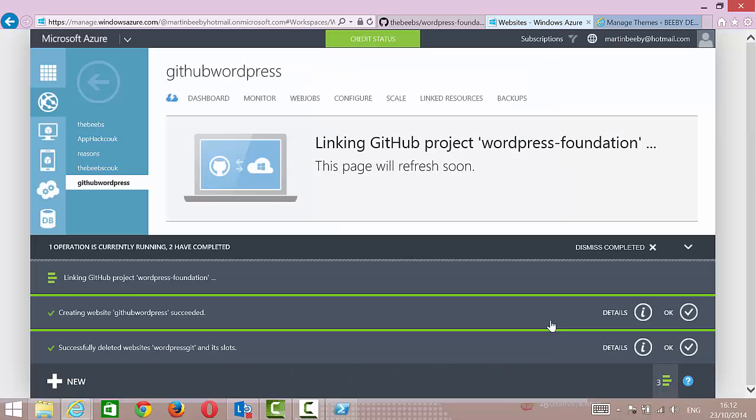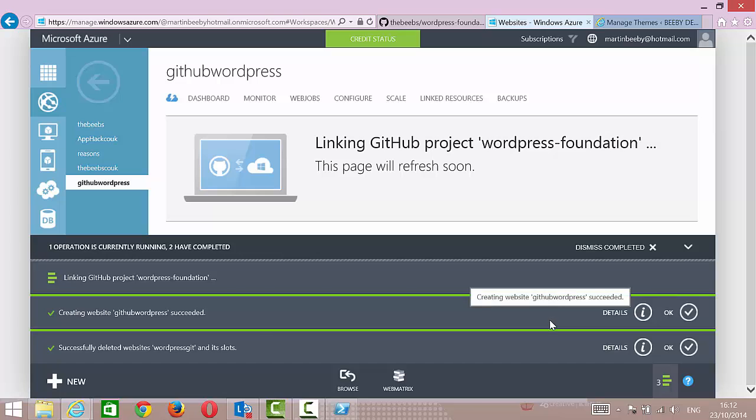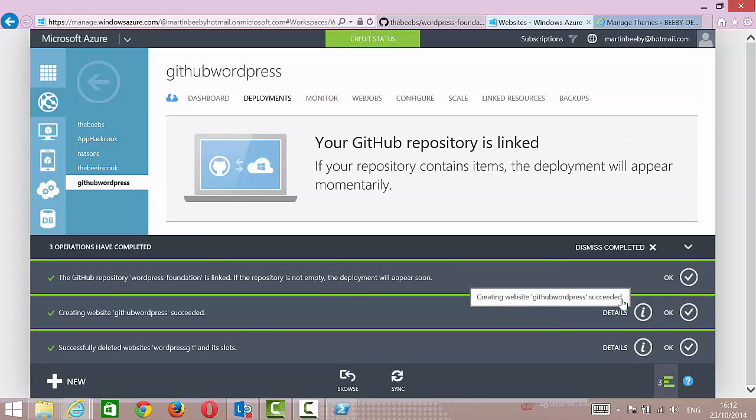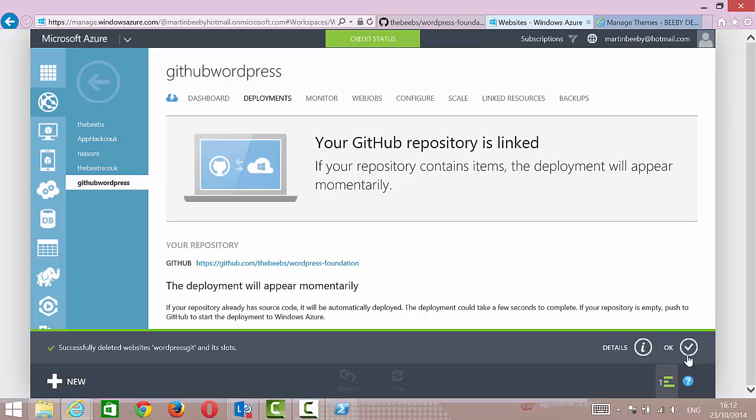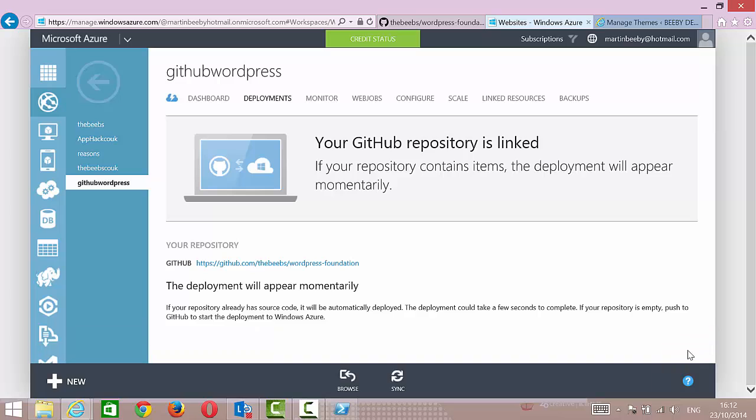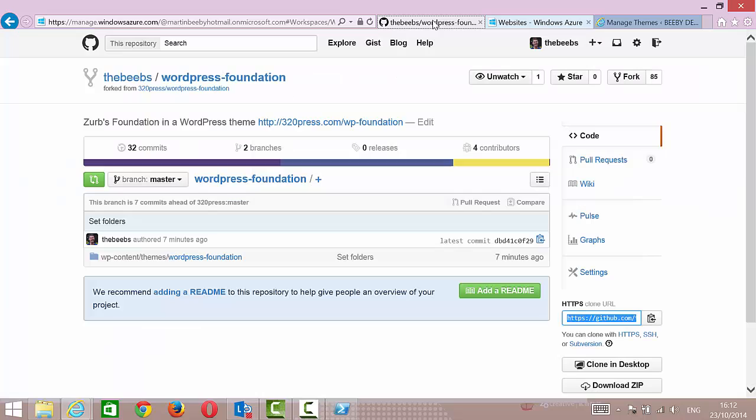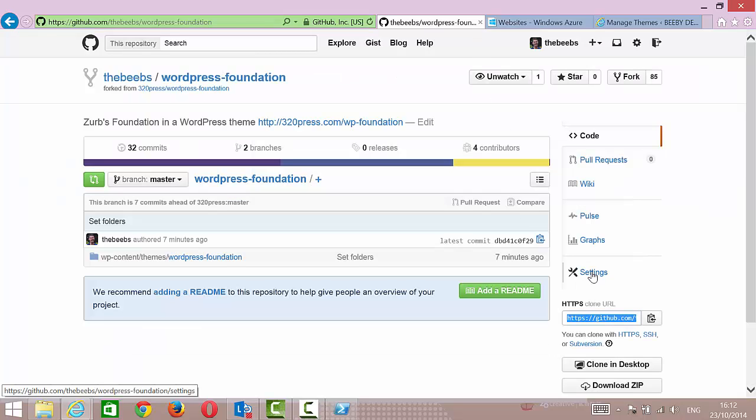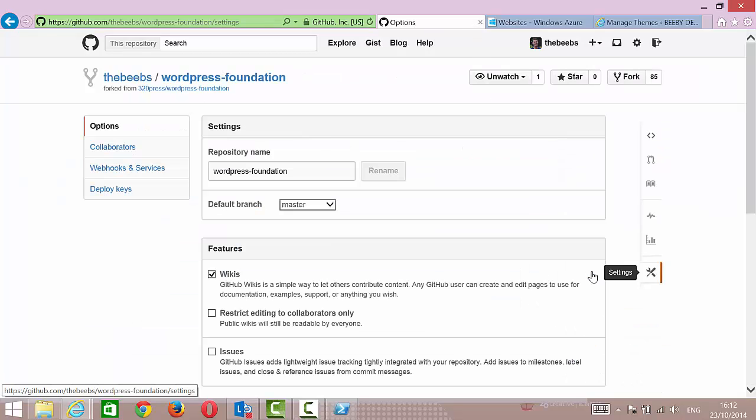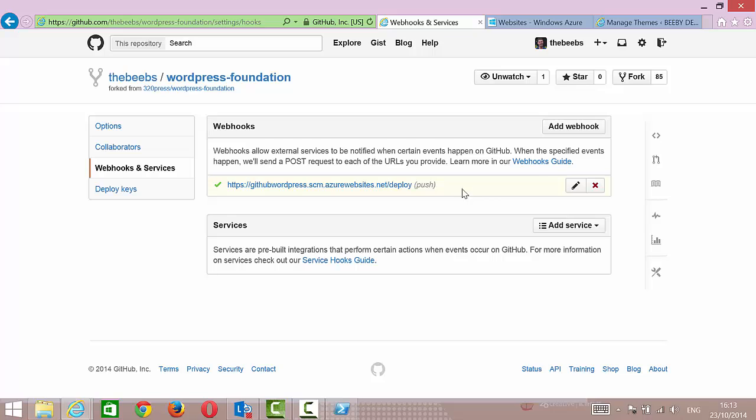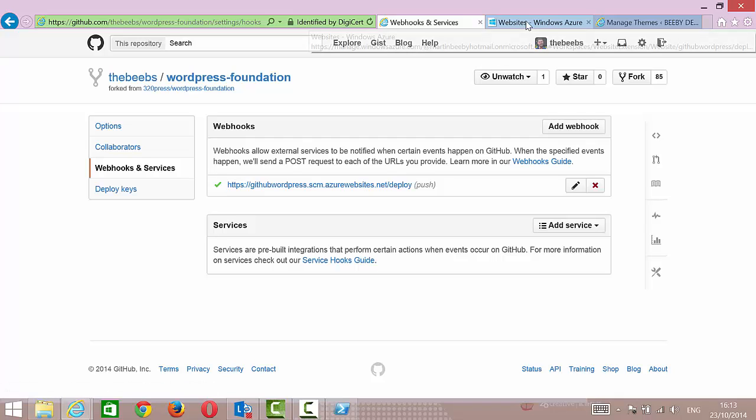And then from GitHub, I'm just going to choose to go to my repository, WordPress Foundation. What this does is it then goes to GitHub and sets some stuff up. What it does set up exactly is it links to the GitHub repository. If I go over to settings on this and go to webhooks and services, they'll have added this thing: github.wordpress.azurewebsites.net deploy.